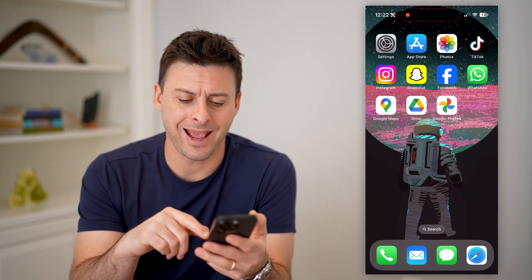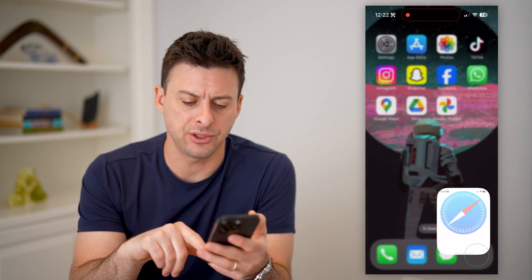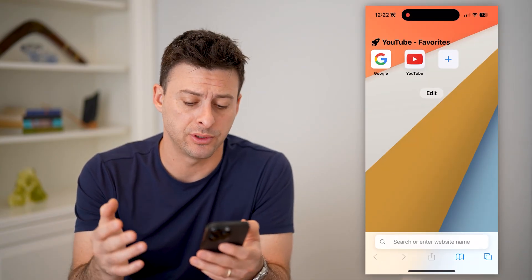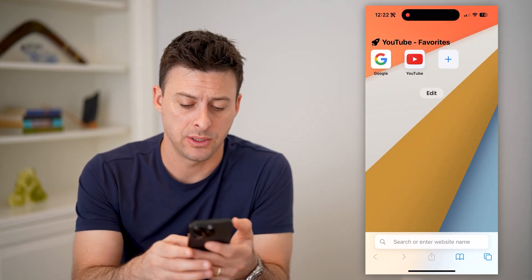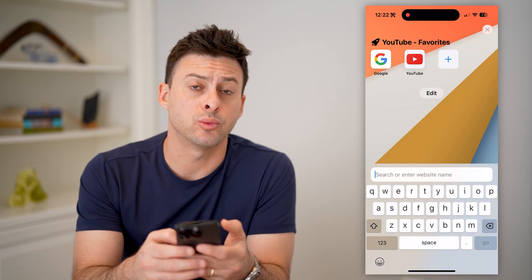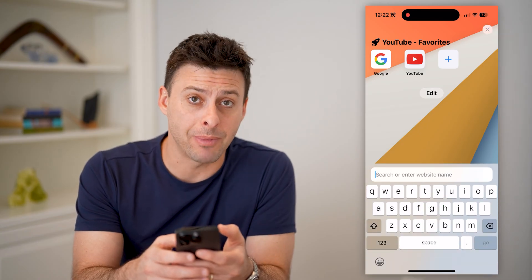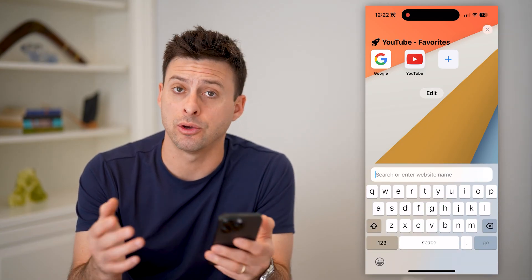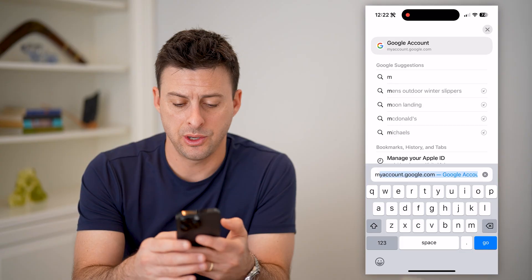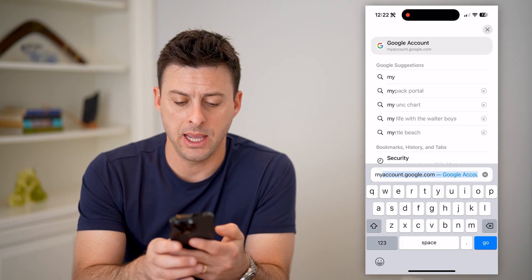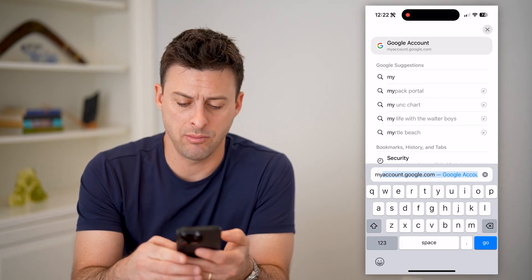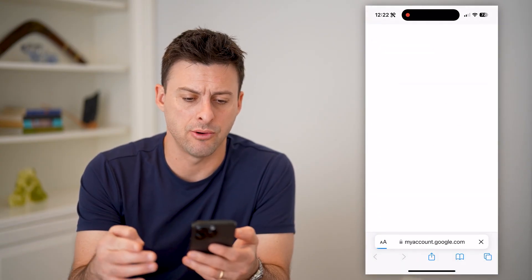You can do this on any device. Let's just open up a web browser. On a web browser, we're just going to type in myaccount.google.com — again, myaccount.google.com — and hit go.